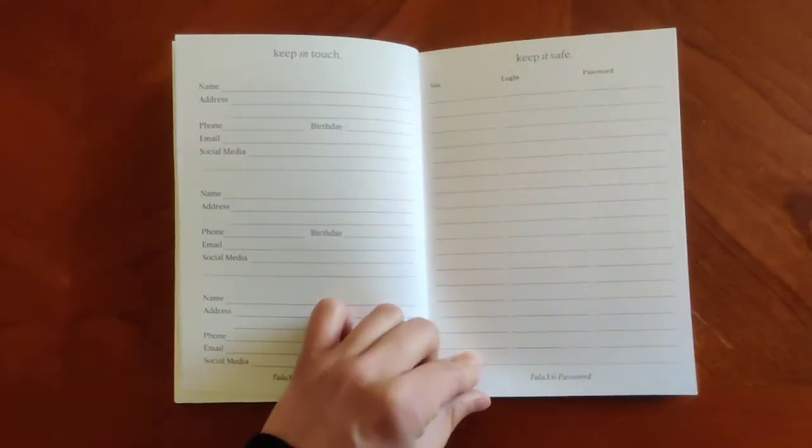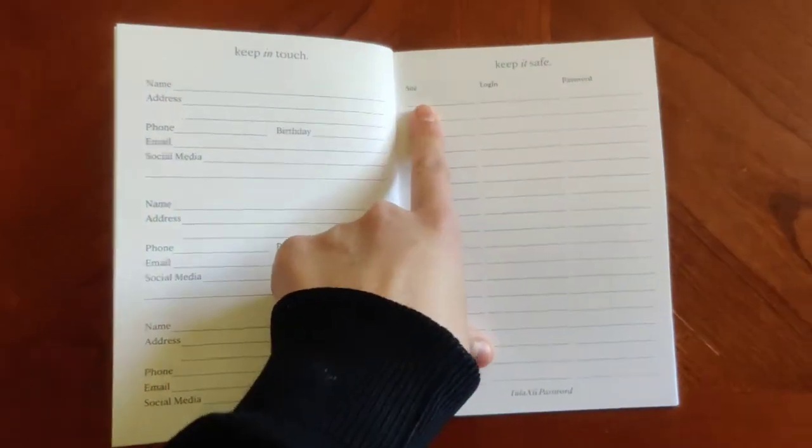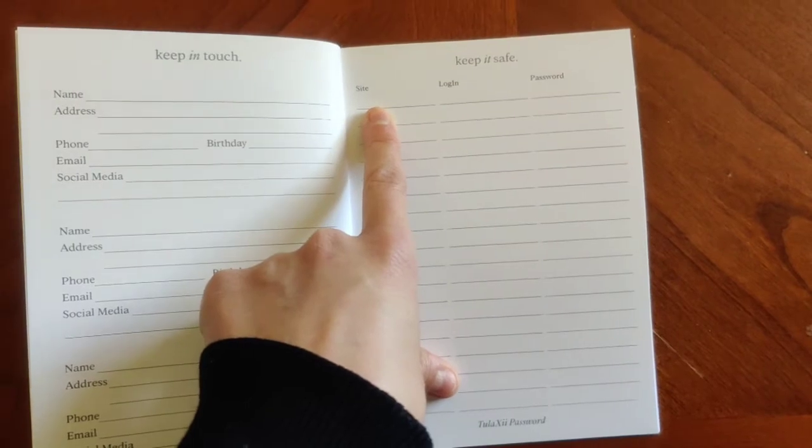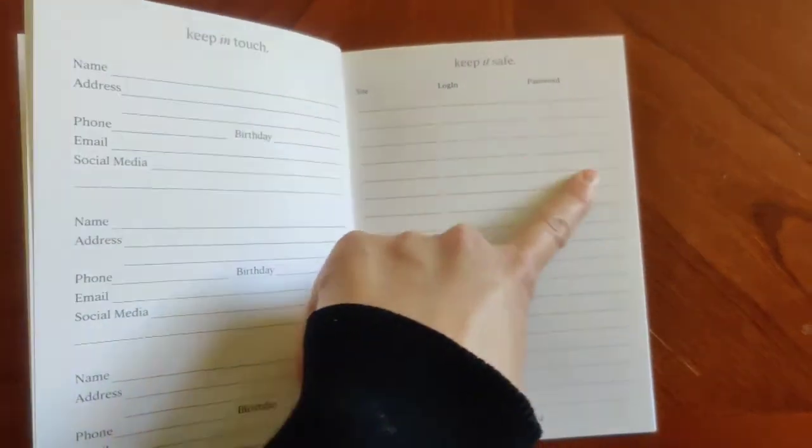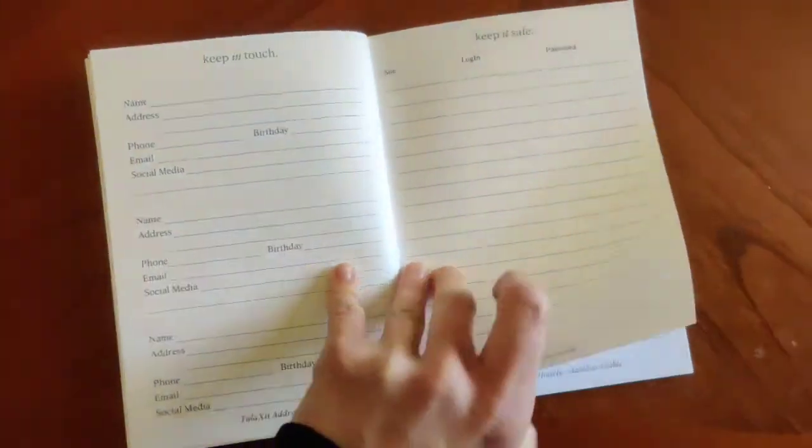The next page is going to be your password insert. So you've got a space for the site, your login, and your password. Keep it all in one space.